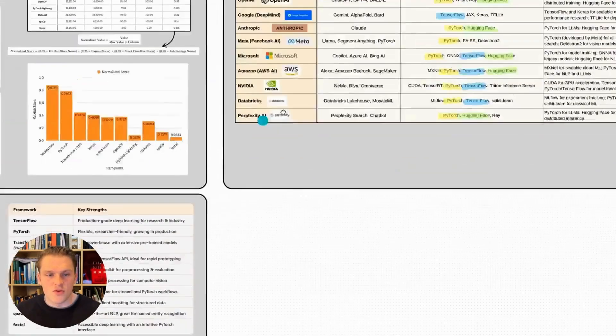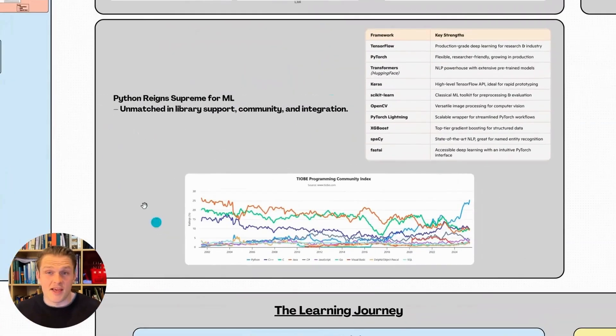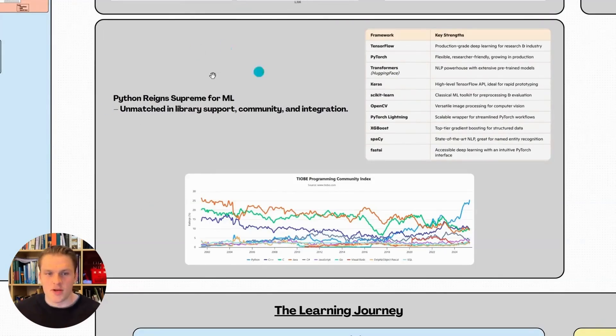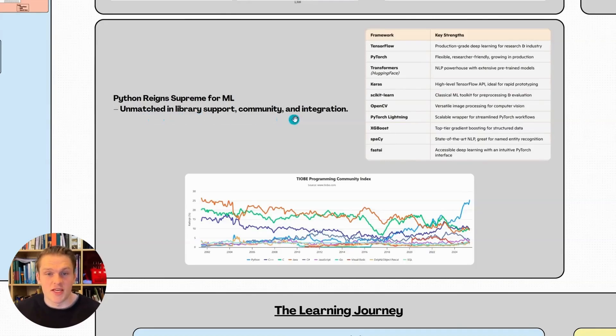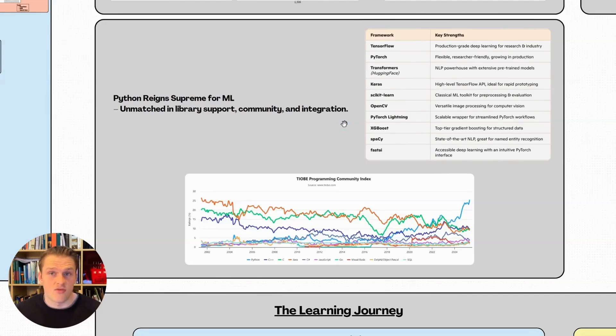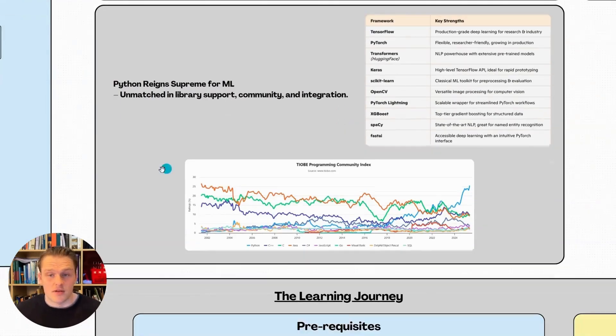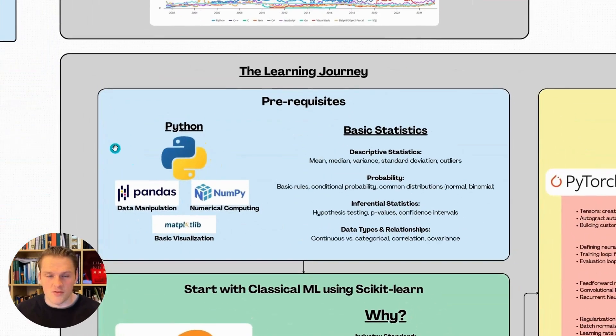Now let's move on to the suggested learning roadmap. Here's a key point before we get started. Python reigns supreme for machine learning. It's unmatched in library support, community, and integration. All of these tools that ranked in our top 10 are either Python libraries themselves or are designed to integrate seamlessly with Python. Unsurprisingly, that's where our learning journey begins.